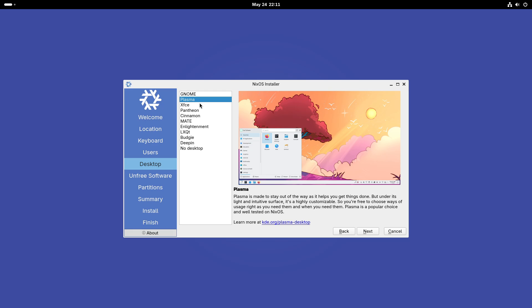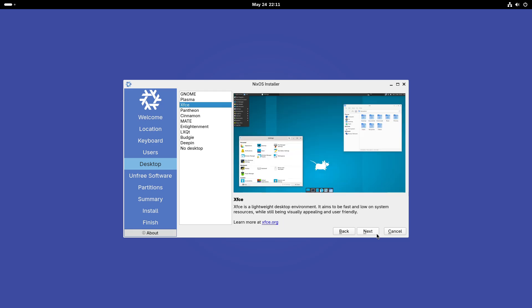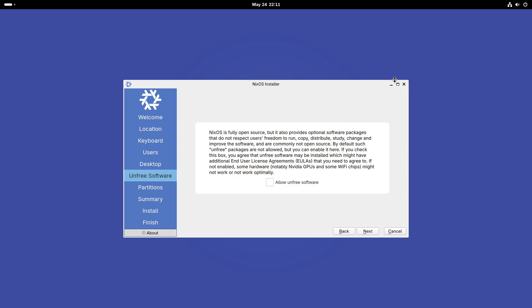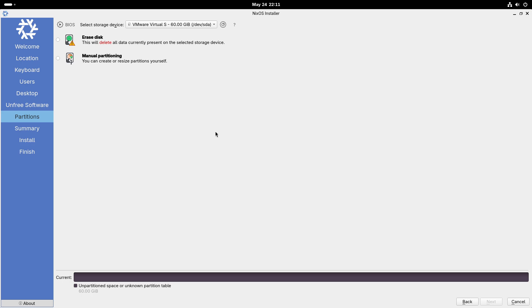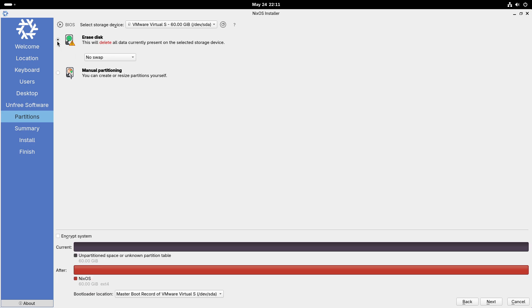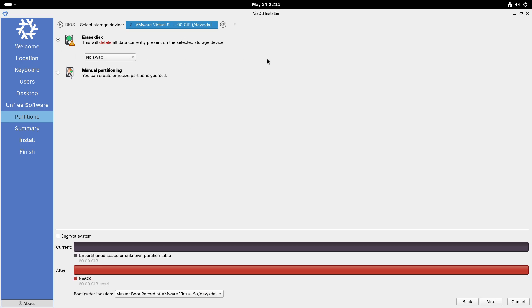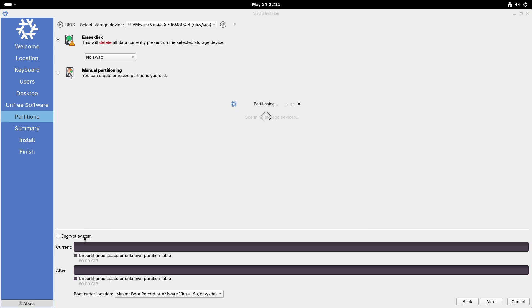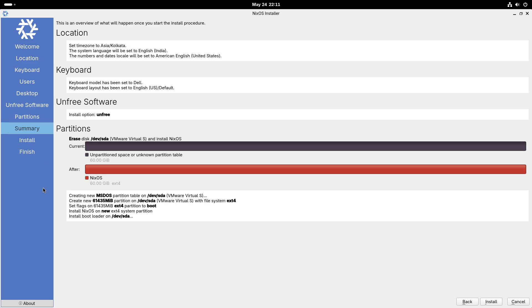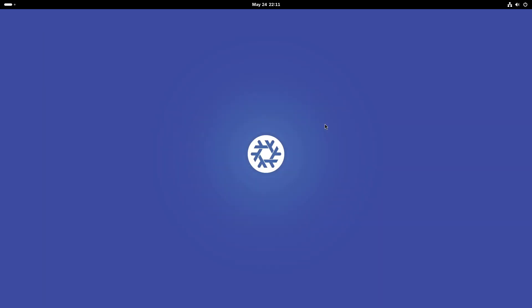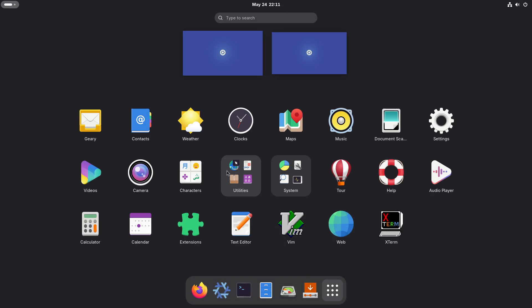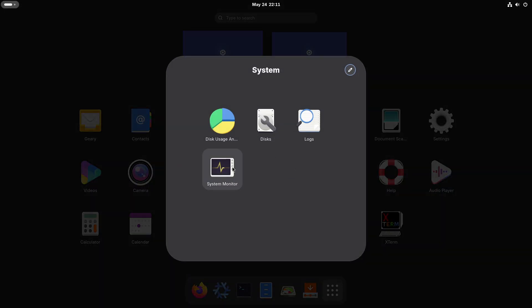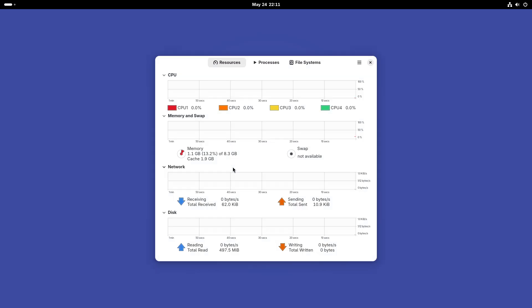Release Overview. NixOS 25.05 Warbler was officially released on May 23, 2025. This release will receive bug fixes and security updates until December 31, 2025. It's a significant update thanks to the efforts of 2,857 contributors who made over 57,000 commits since the last release.